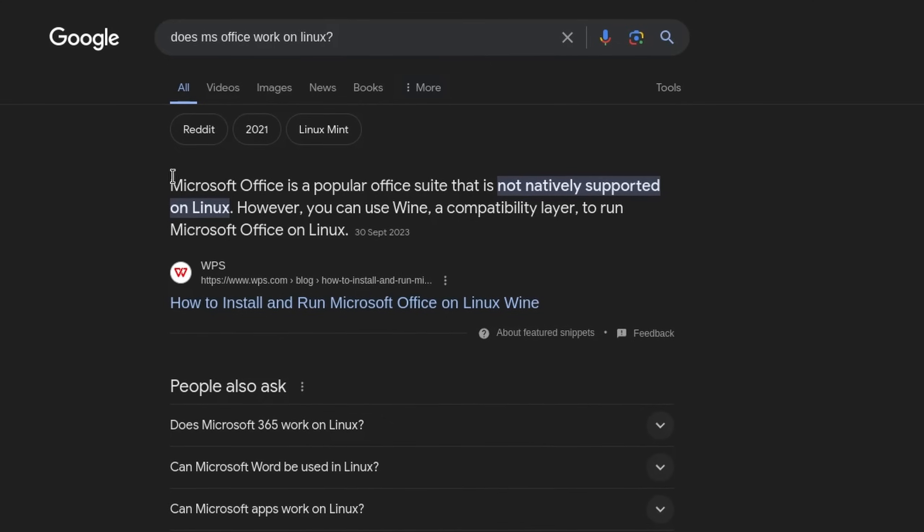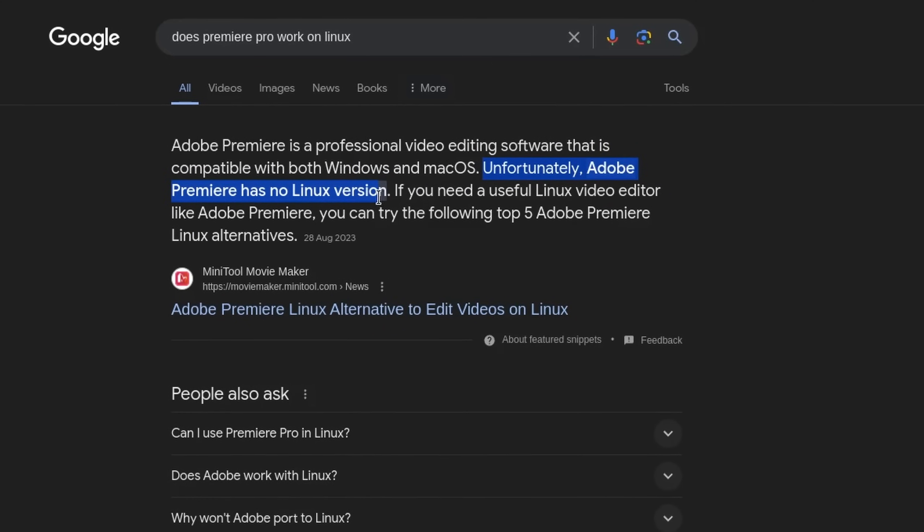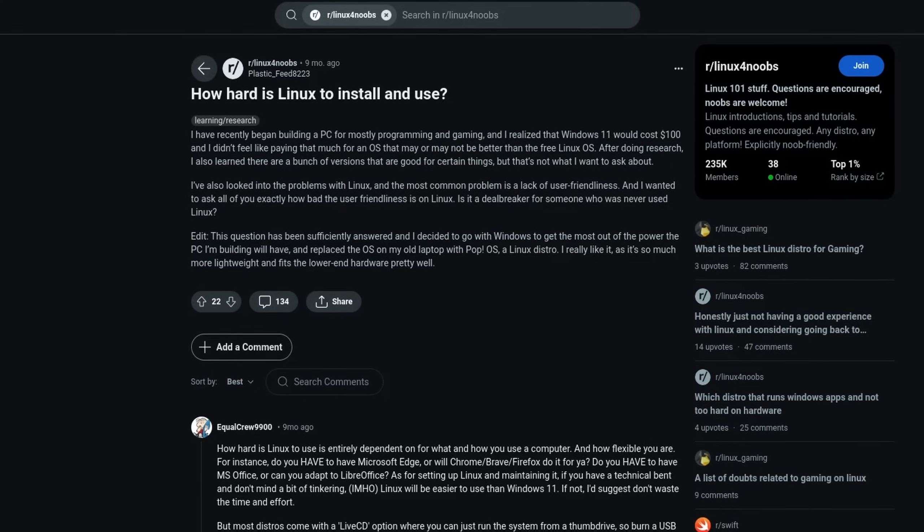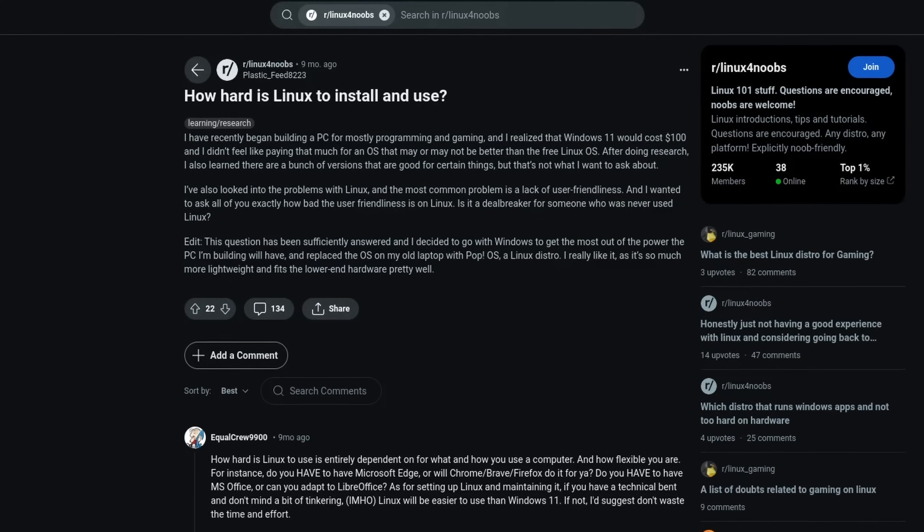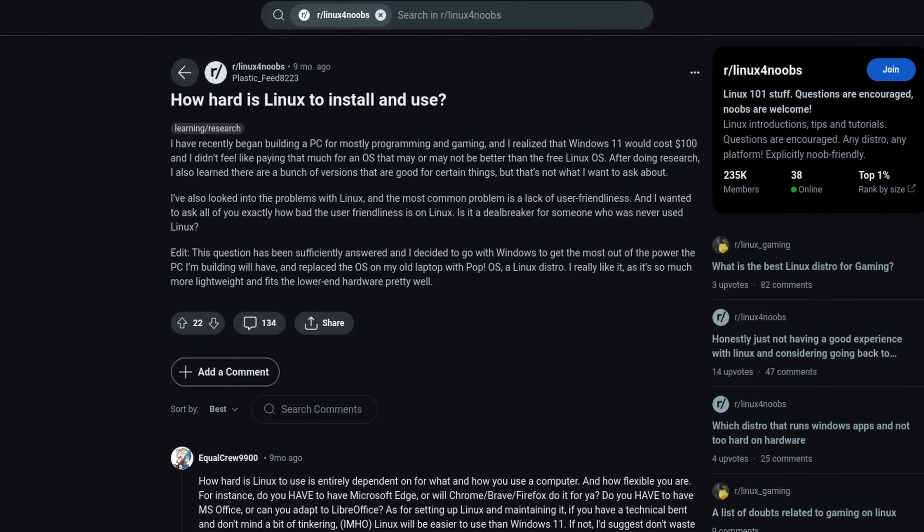When it comes to switching from Windows to Linux, one of the most common questions is if a certain program will work. Many are scared that they will have a lesser experience on the Linux desktop, but that might not be the case at all.